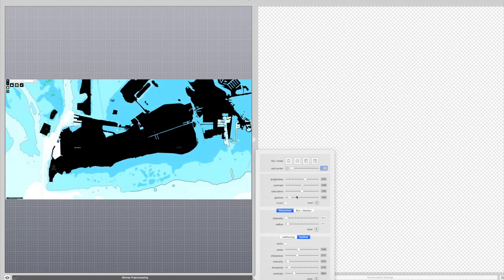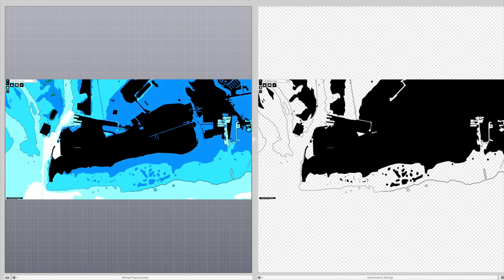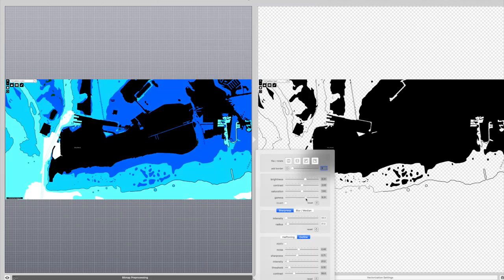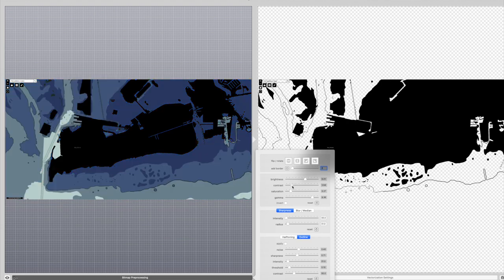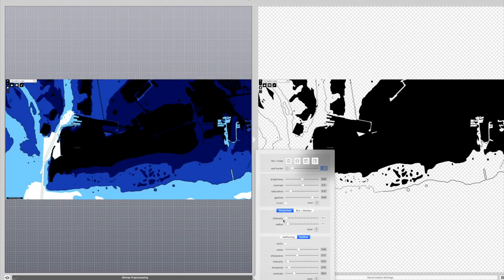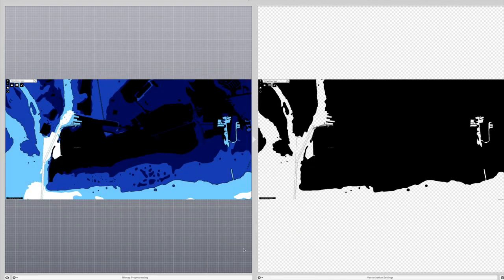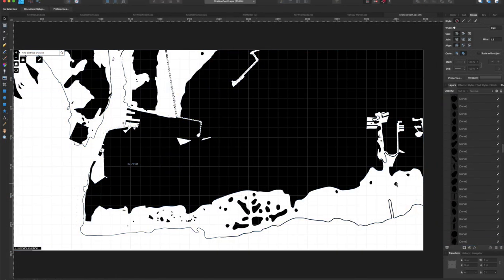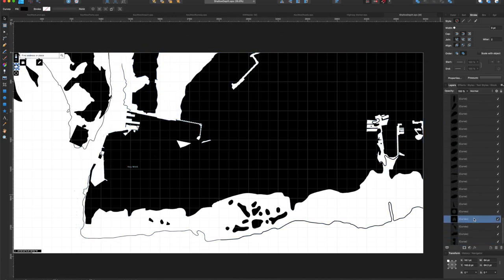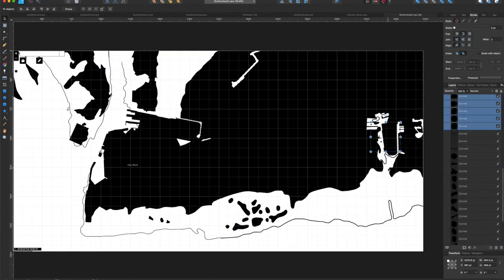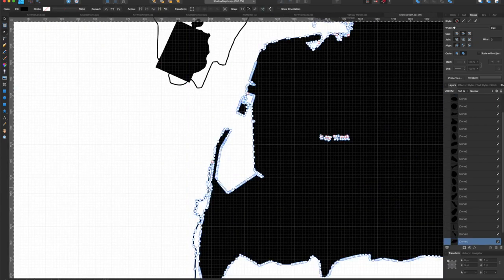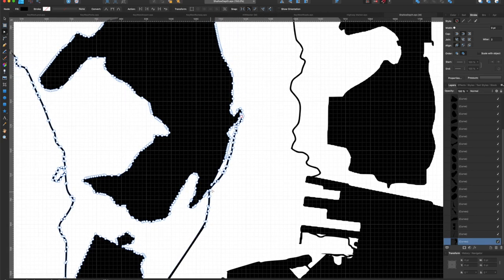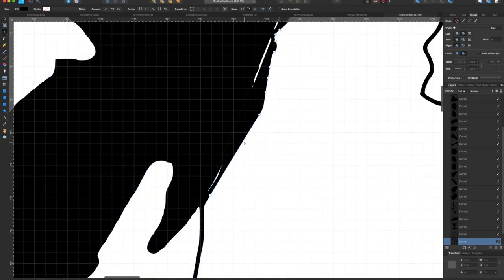In Image Vectorizer I can adjust the brightness, saturation, and contrast to darken the layer I want and test the bitmap processing. I want to combine the land and each depth layer into one basic black shape, then repeat that step with the next layer saving each off as an EPS file. I can then open up each relatively clean file in Affinity Designer — I say relatively clean because we still have quite a bit of cleanup to do. However I think this cleanup would be necessary however you acquired your contour shapes from these nautical charts.